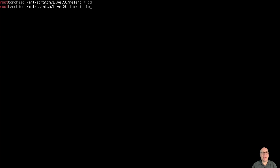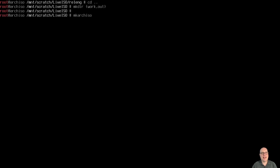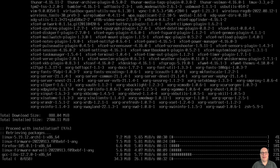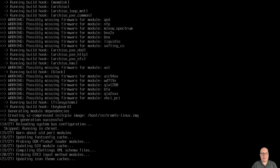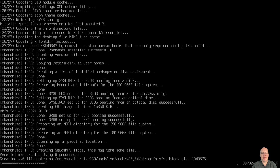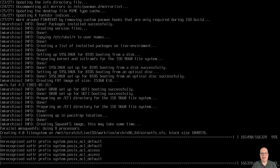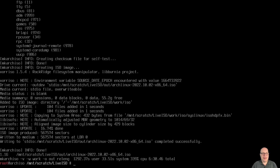Let's go up a directory and create in curly braces the work directory and the out directory — all in the scratch space on the 64-gig disk. Now we can build the ISO with mkarchiso -v, with -w work as the work directory and -o out as the output directory, using the releng profile since that's the one we modified. This will take a while — I assigned 8 cores to make it as quick as possible, and edited out most of the build. It pulls in the latest packages and builds the image — and it's done!